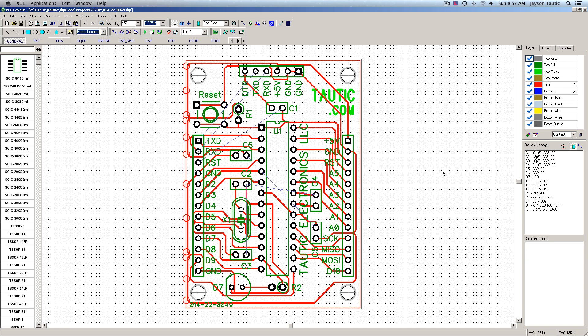So, those are two quick ways that you can set up DipTrace to only route on one side of the board. Have fun. We'll see you next time.